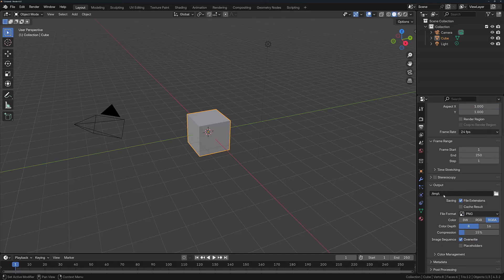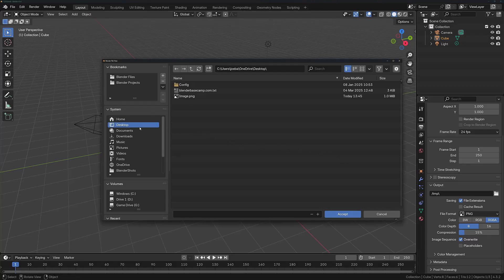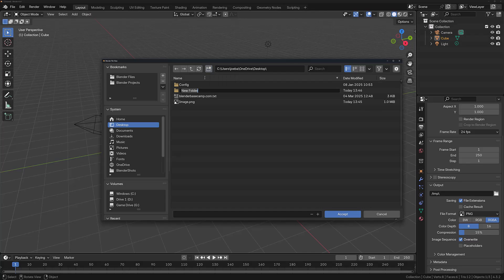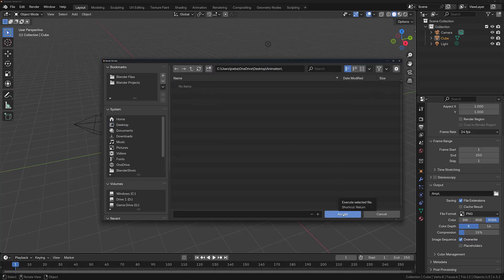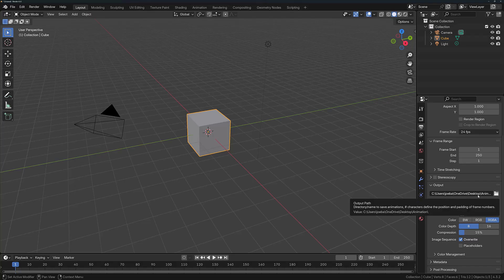By default, any rendered animations are going to be sent to your temporary file folder. Ideally, you'll want to click on this button to open things up. Then you're going to want to locate where you want to create your new folder where you're going to store the animation. Here we're going to create a new directory and I'm just going to name it Animation. Then choose Accept, then choose Accept again. This will change the output file folder.